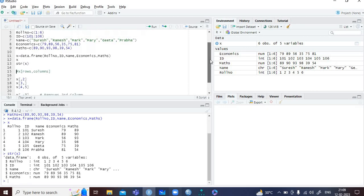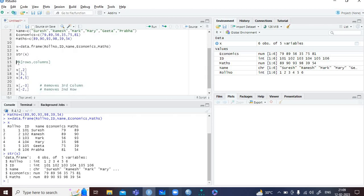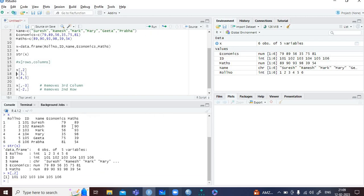Now let us perform some other complex operations on the data frame. If you want to extract certain rows or columns, focus on line number 15 — the command uses the format x[rows, columns]. Let's say I want to extract column number 2, which is ID. The command is x[,2] — the first place is reserved for rows, and since I don't want to filter rows I write comma 2. The moment I run this command, I have extracted the second column, which is the ID column.